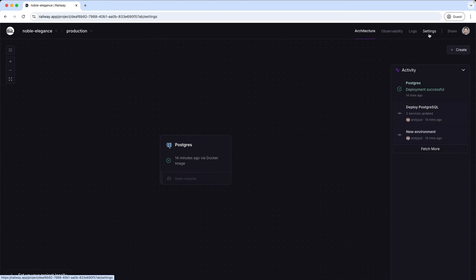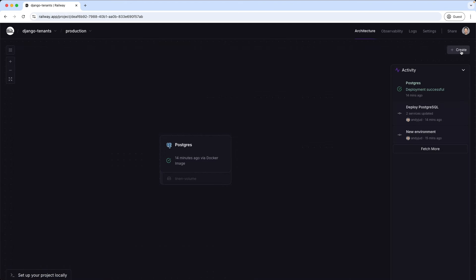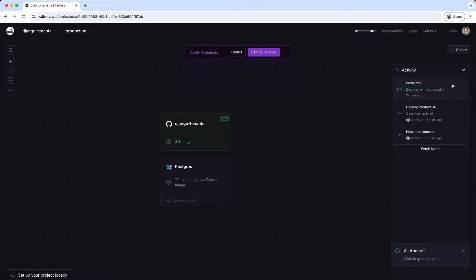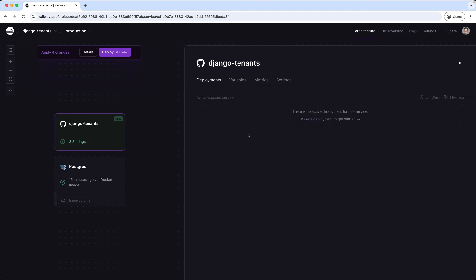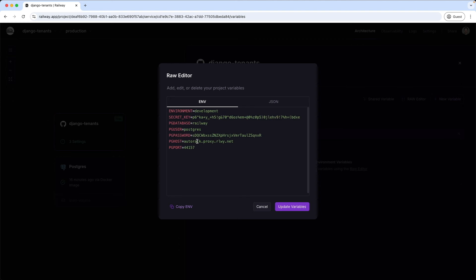Now we can connect our web server with this repository. We can also change the name of this project — I call it django-tenants. And now I create a new service using the GitHub repository. First I add the environment variables, so I'm clicking the variables tab and going to the raw editor. And paste them in here. Here I change the environment to production, and change the host and port values to the internal values. And then update variables.